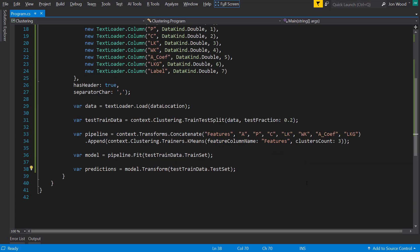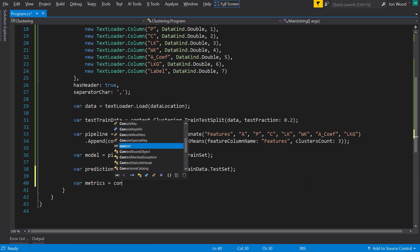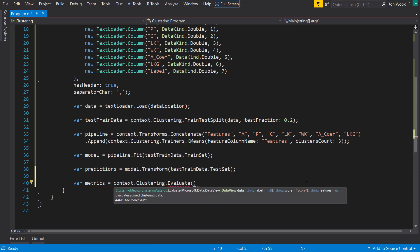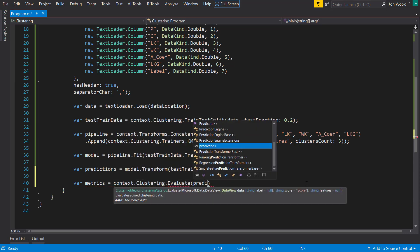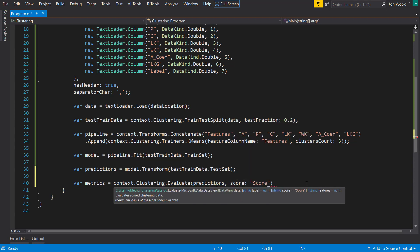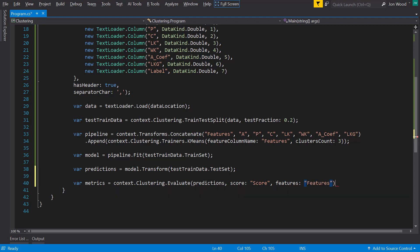So now that we have our model created, let's now evaluate on it. To do that, I can call the context.Clustering.Evaluate method and give it the transformed testing data. Then specify the score column is named score, and the features column is named features.